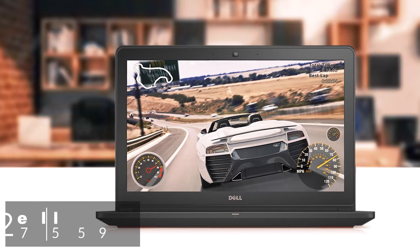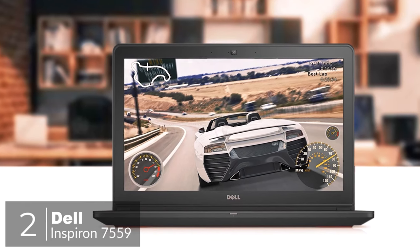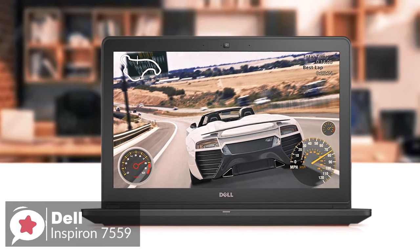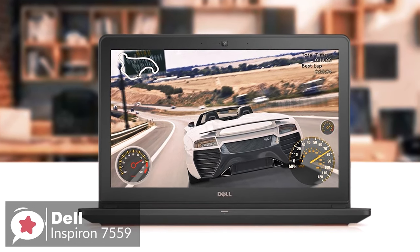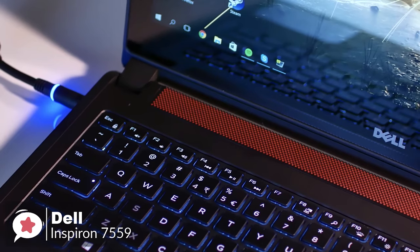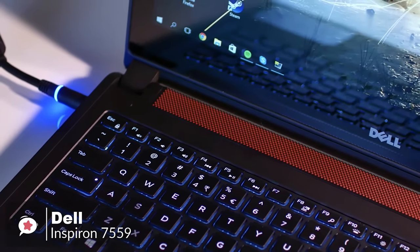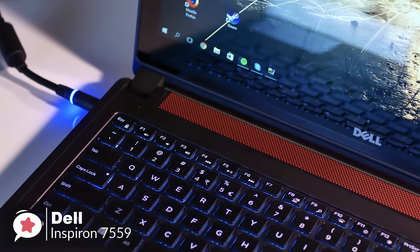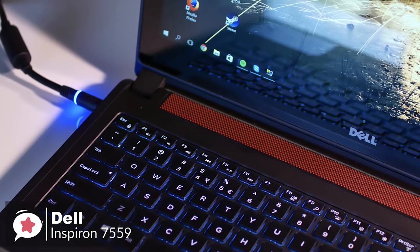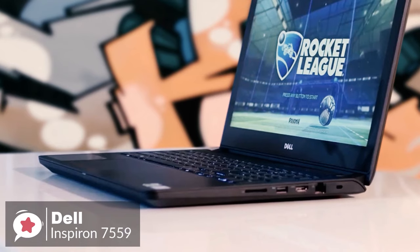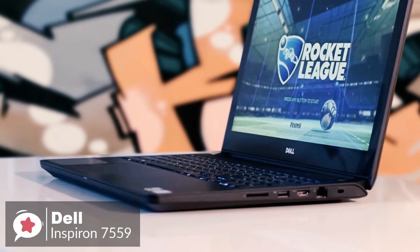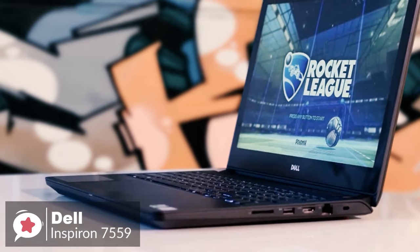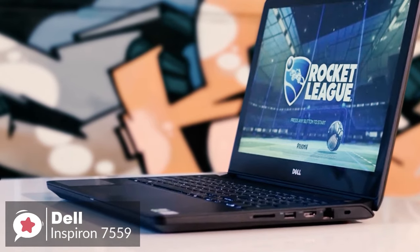At number two is the Dell Inspiron 7559 Notebook. The Dell Inspiron i7559 laptop is undoubtedly one powerful piece of portable computing technology and offers up one of the best notebook processors in the market as a serious performance booster.